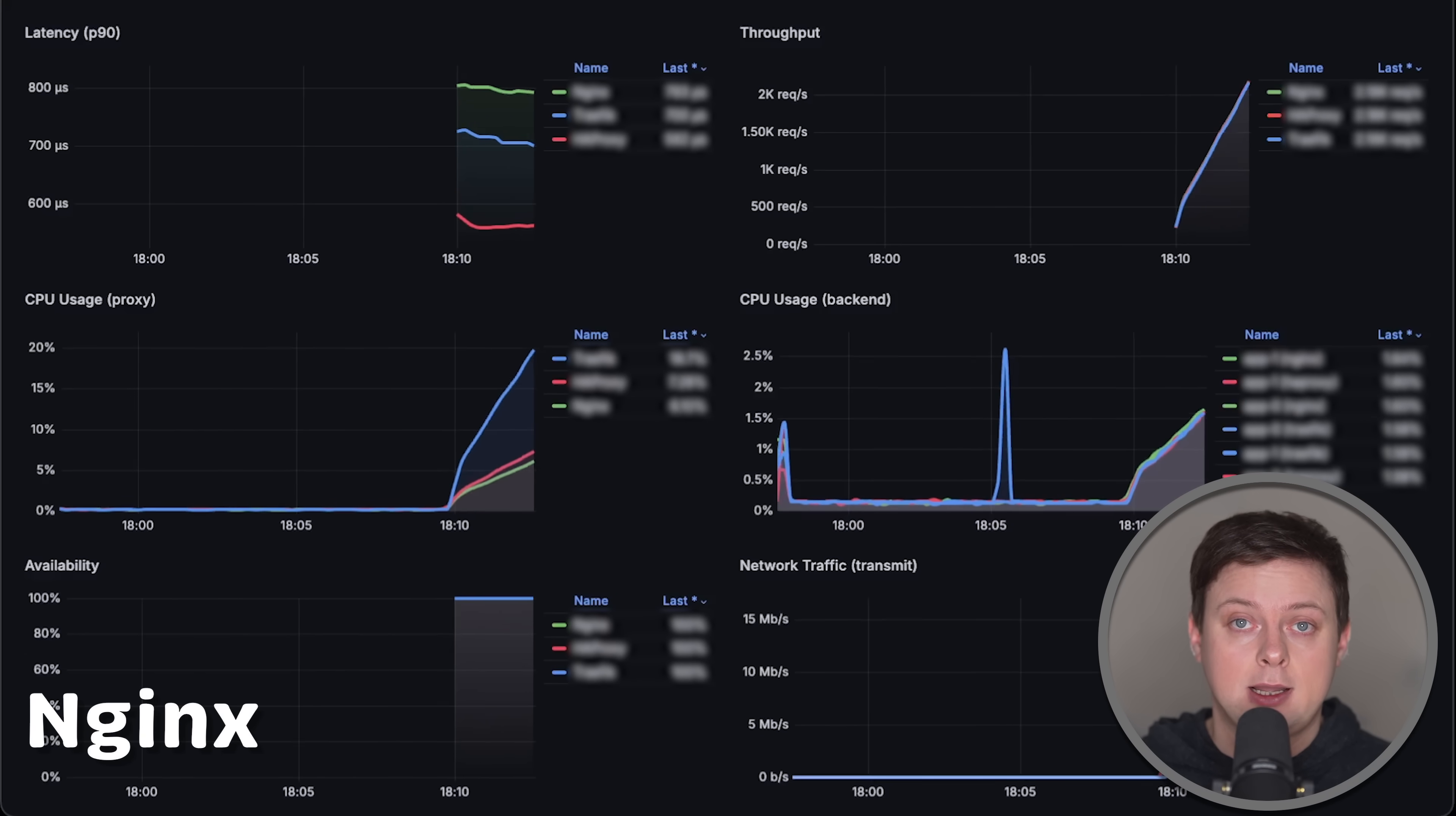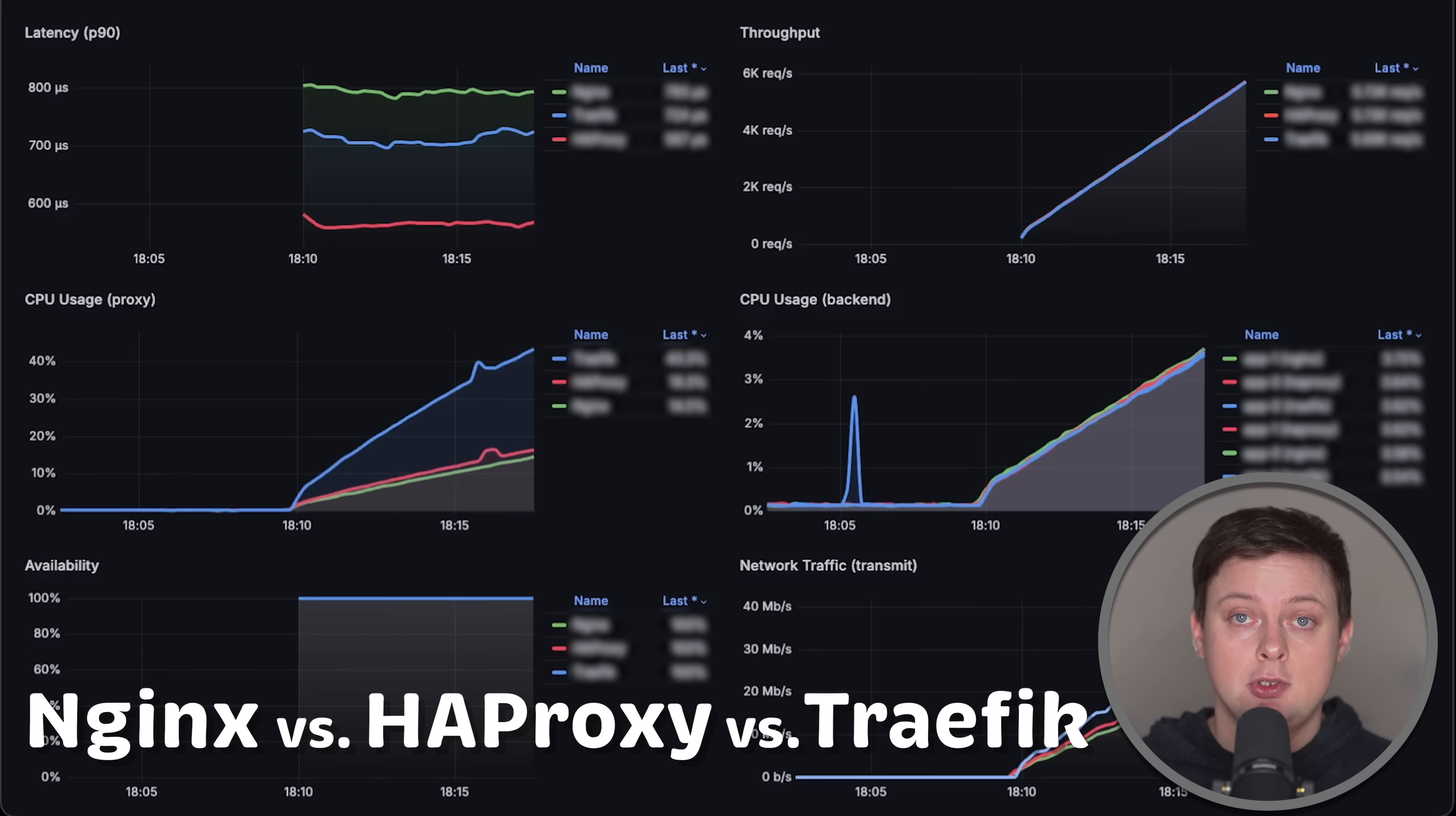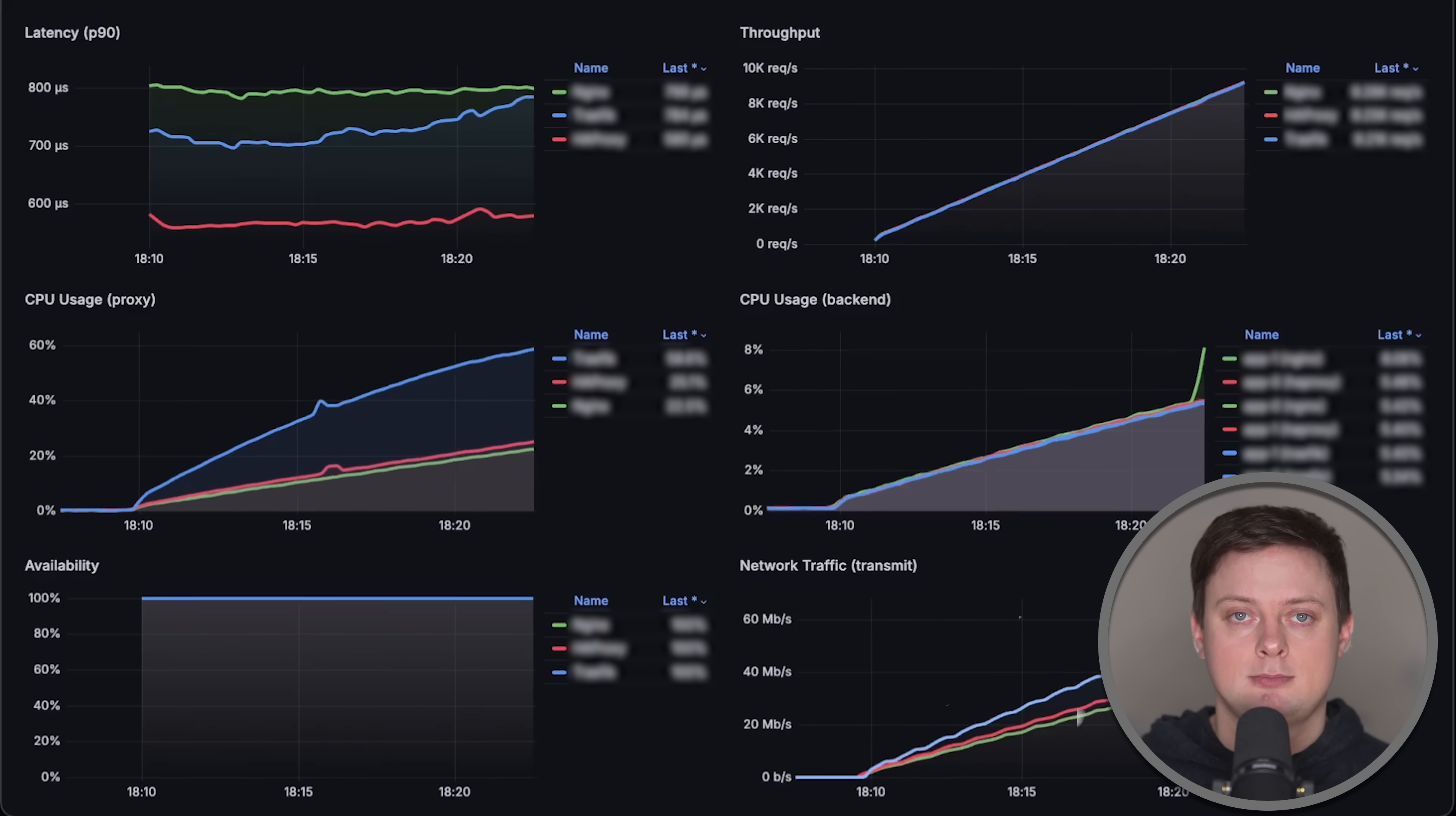In this video, we'll compare Nginx with HAProxy and Traefik using latest available versions at this time. We'll measure latency from the client side using P90 percentile.